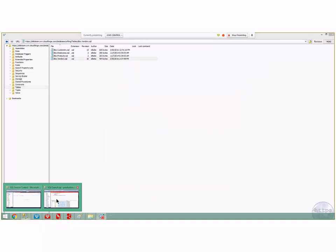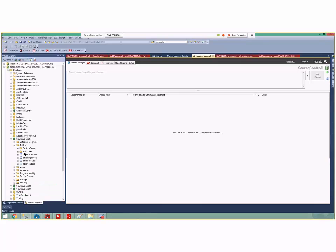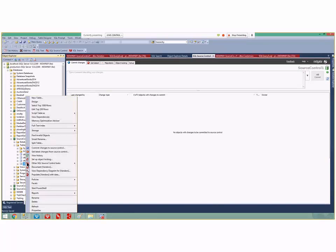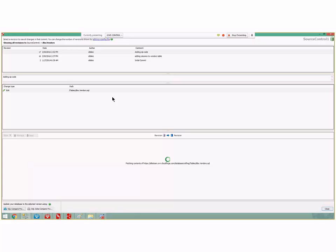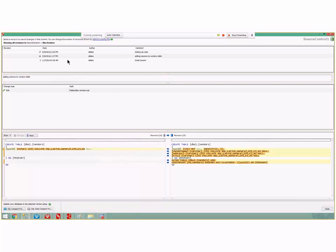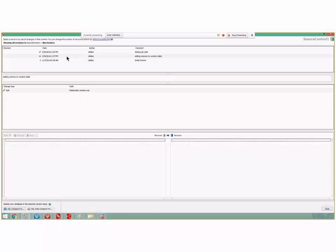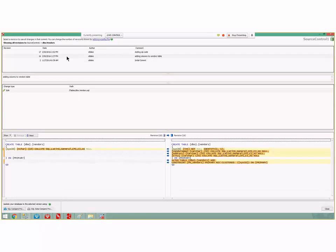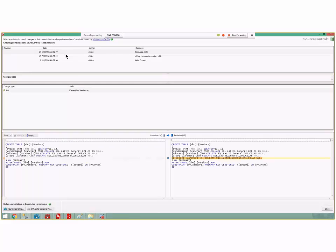If I right-click on vendors and select View History, it shows how the CREATE TABLE script looked at the moment of each check-in. It's showing us the CREATE script at version 16 versus what it looked like at version 17 — it didn't preserve some kind of separate update script for us.